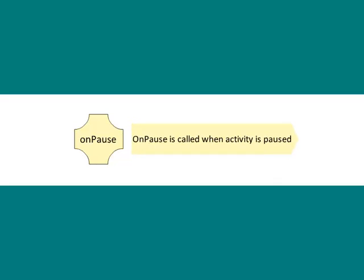onPause is the paused activity that does not receive user input and cannot execute any code, and is called when the current activity is being paused and the previous activity is being resumed.